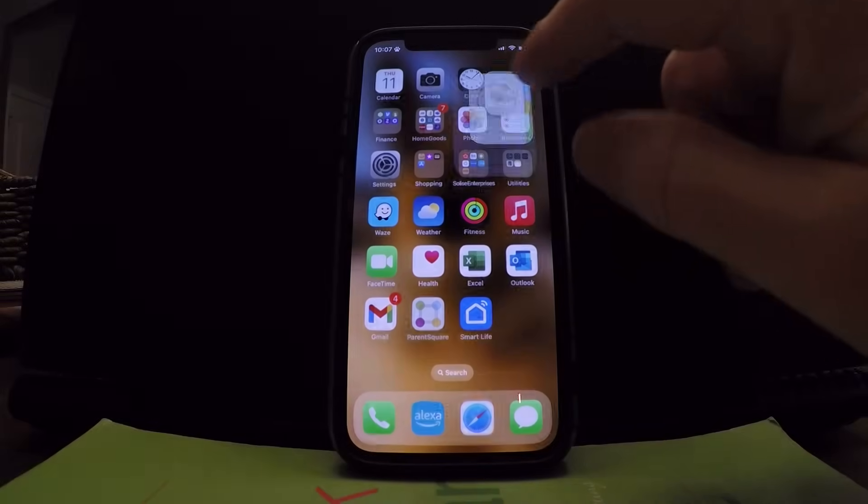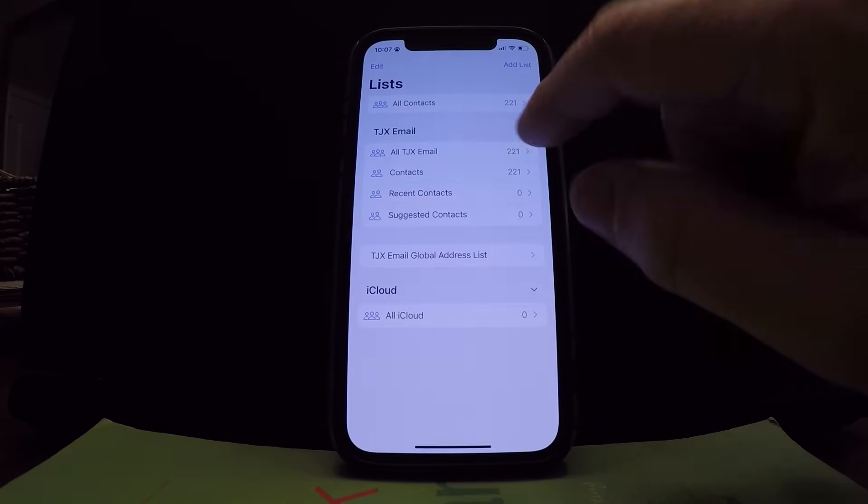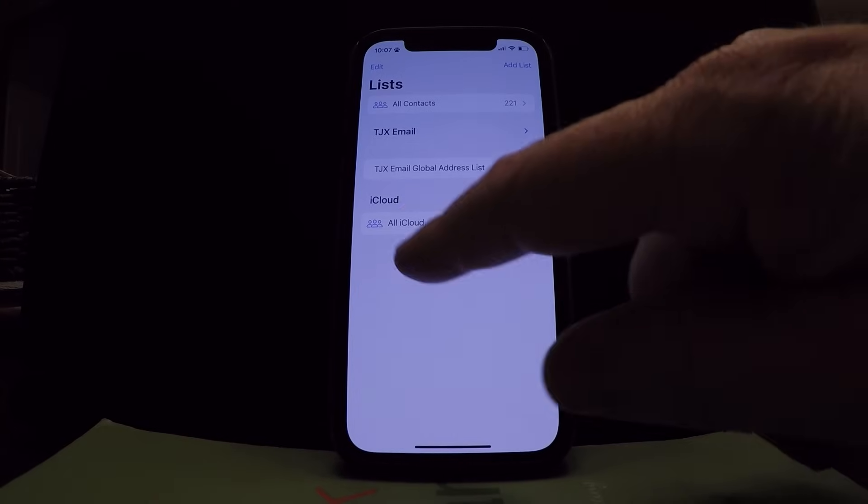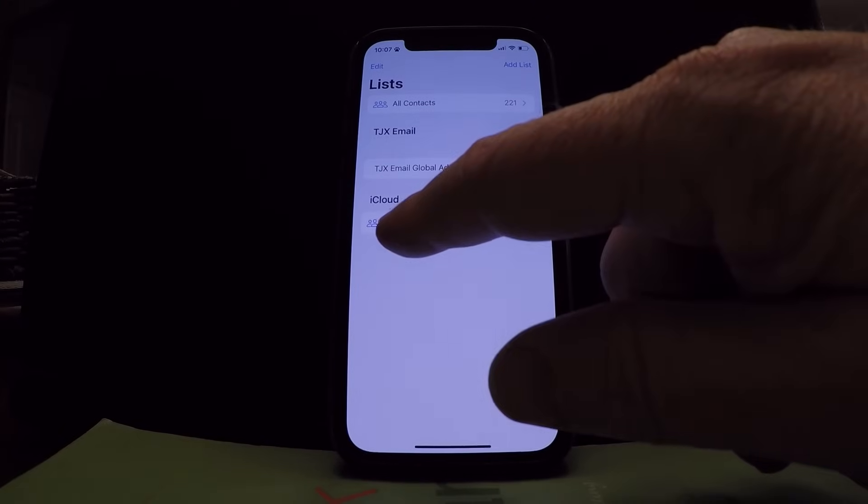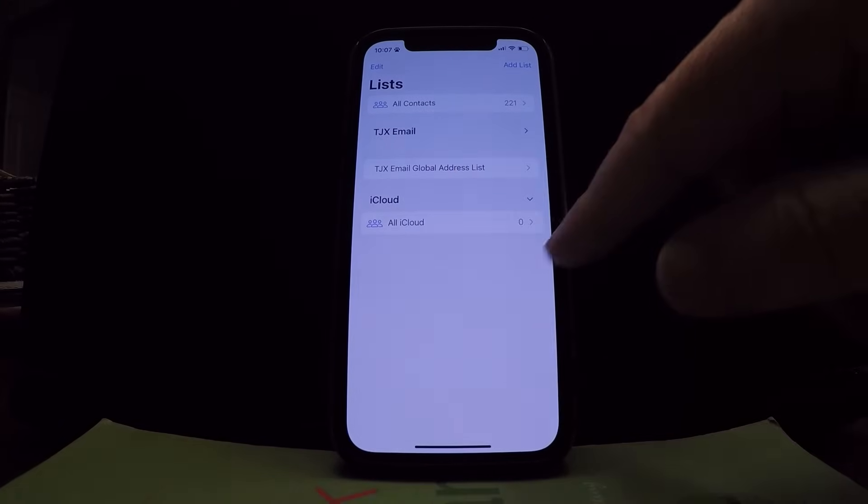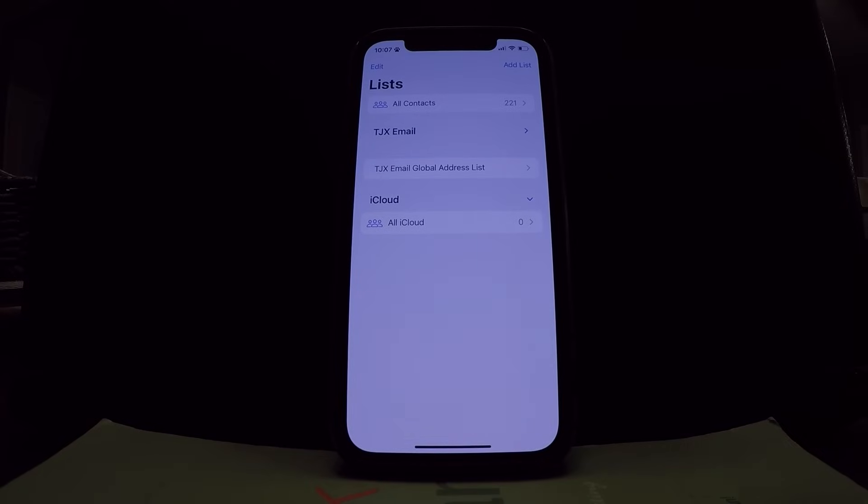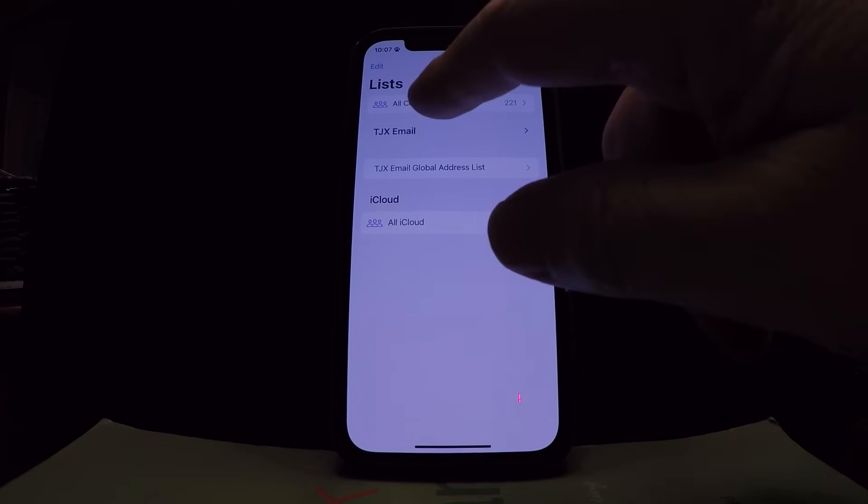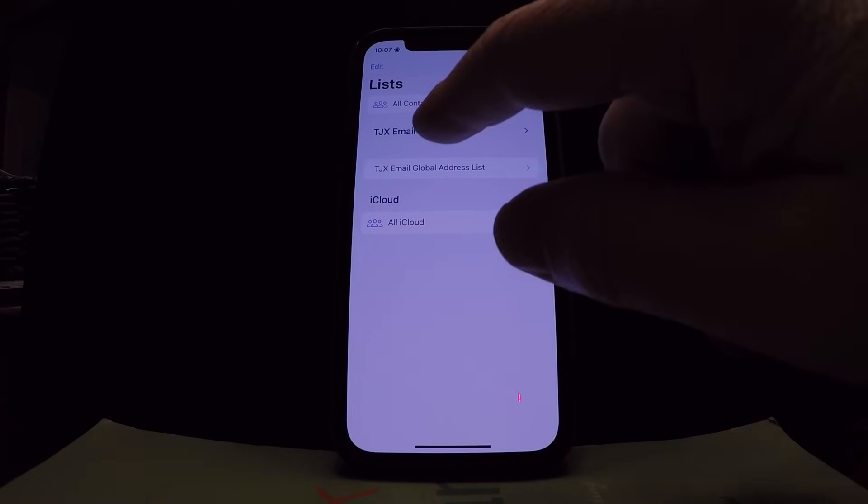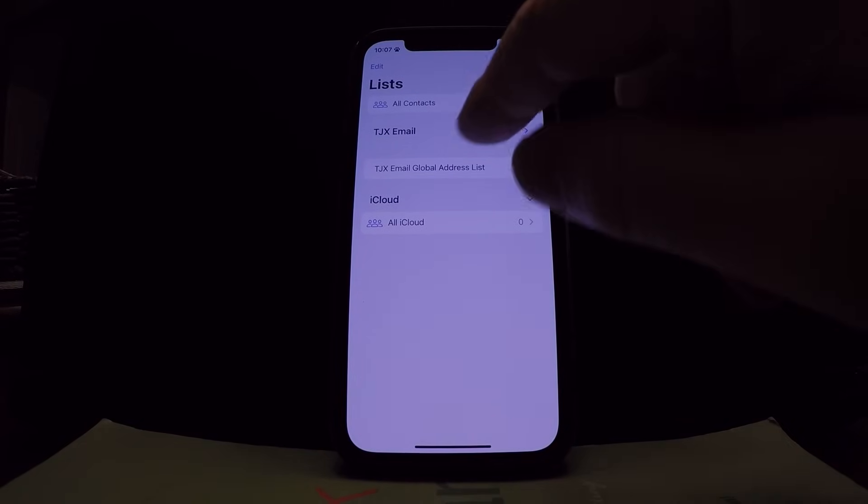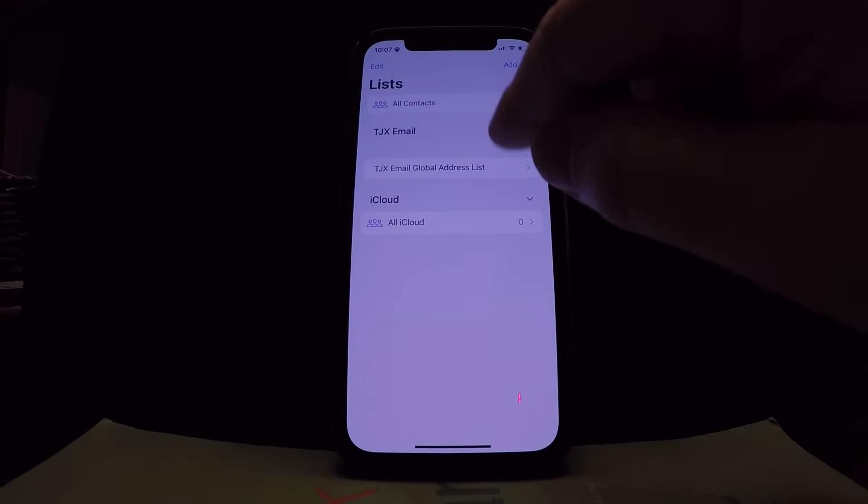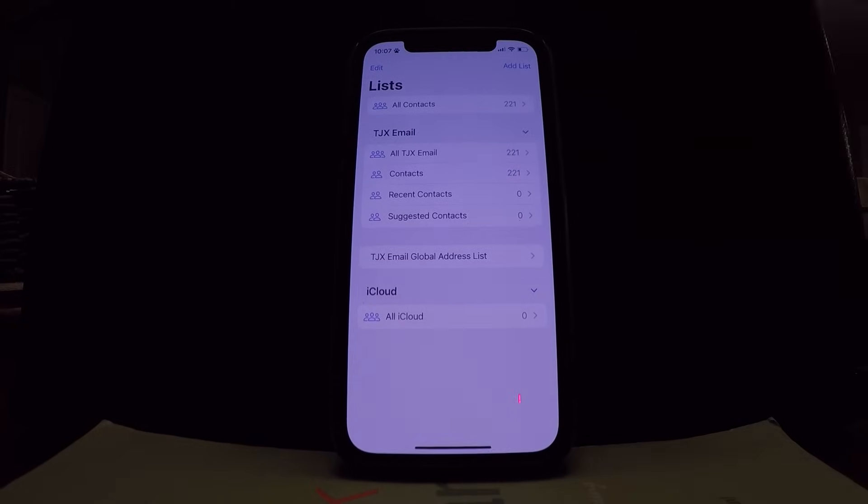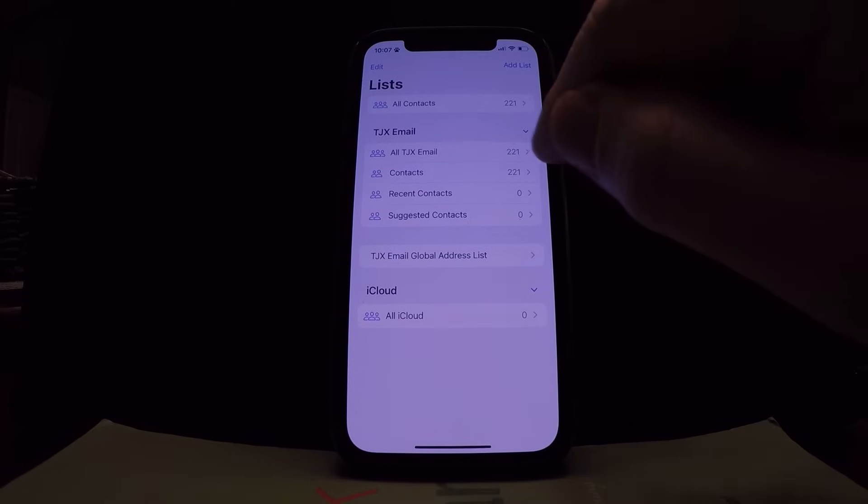So you're gonna go into contacts. As you can see, my iCloud says zero contacts. My company email says 220 contacts.